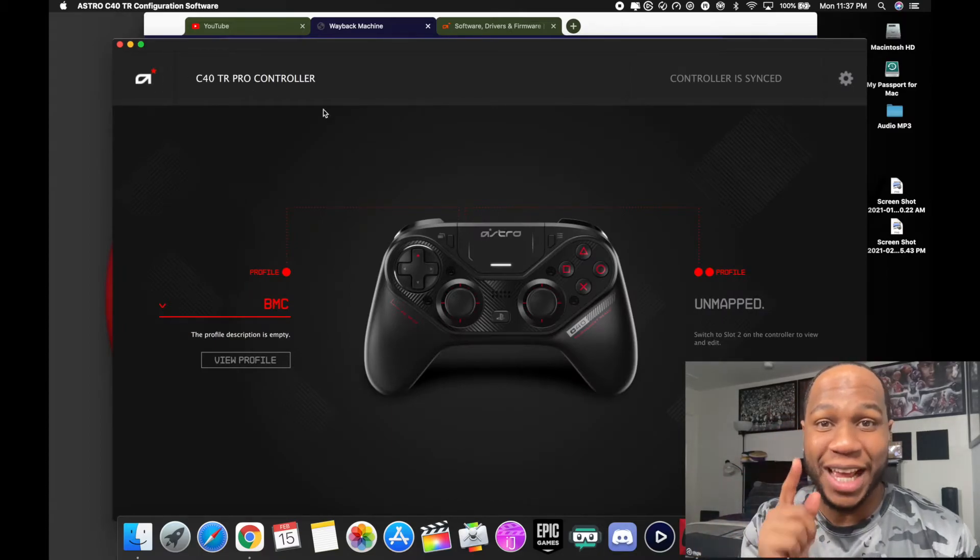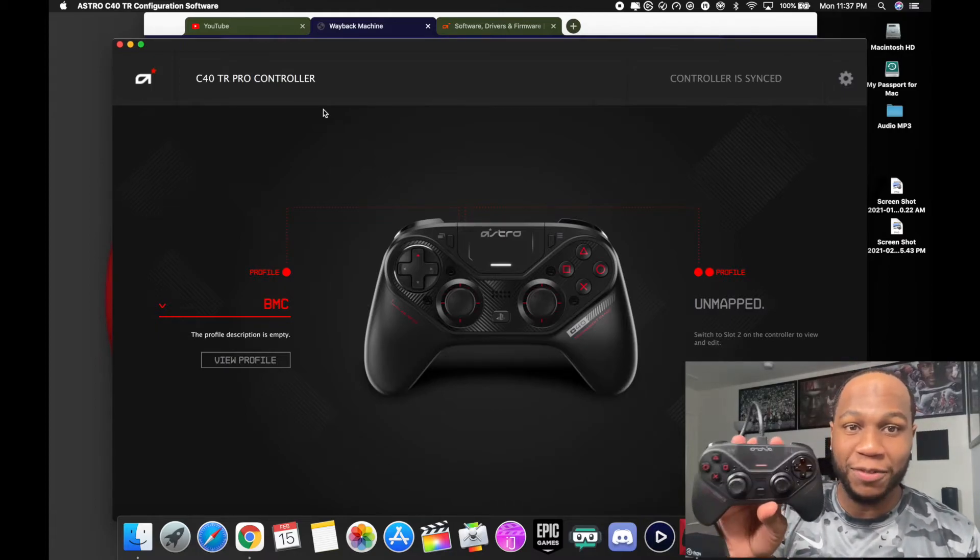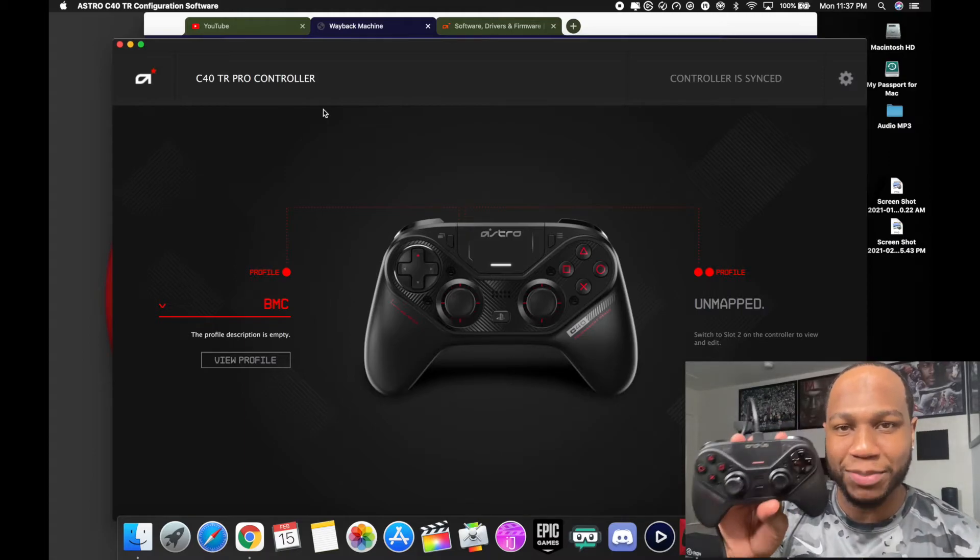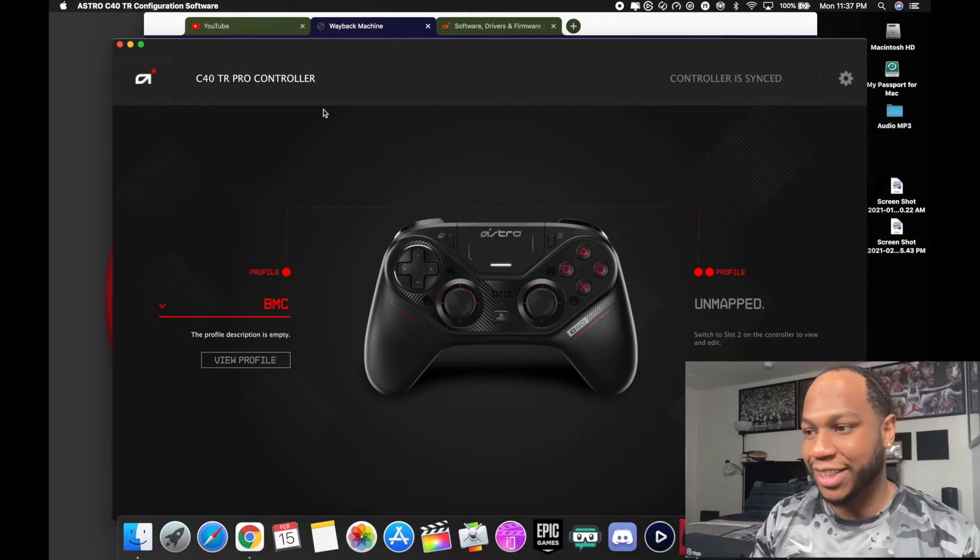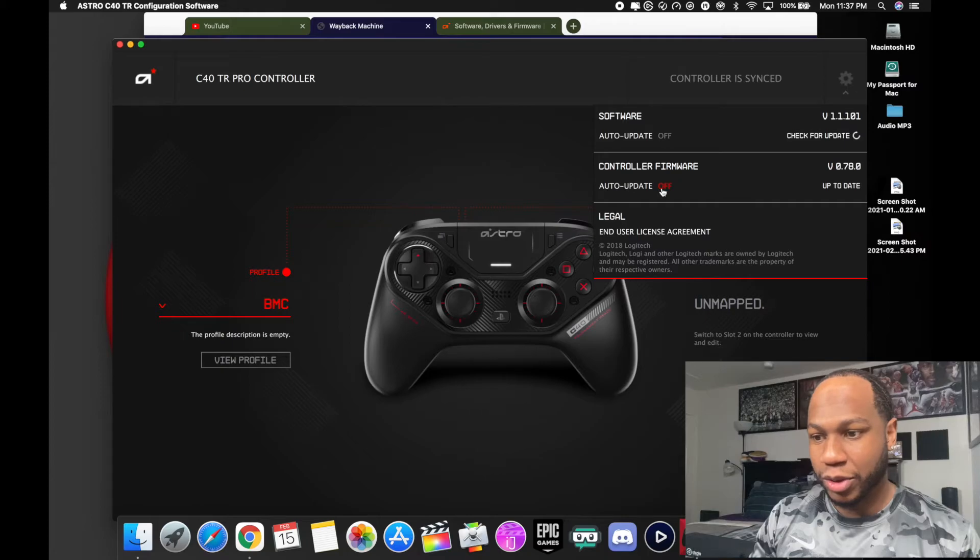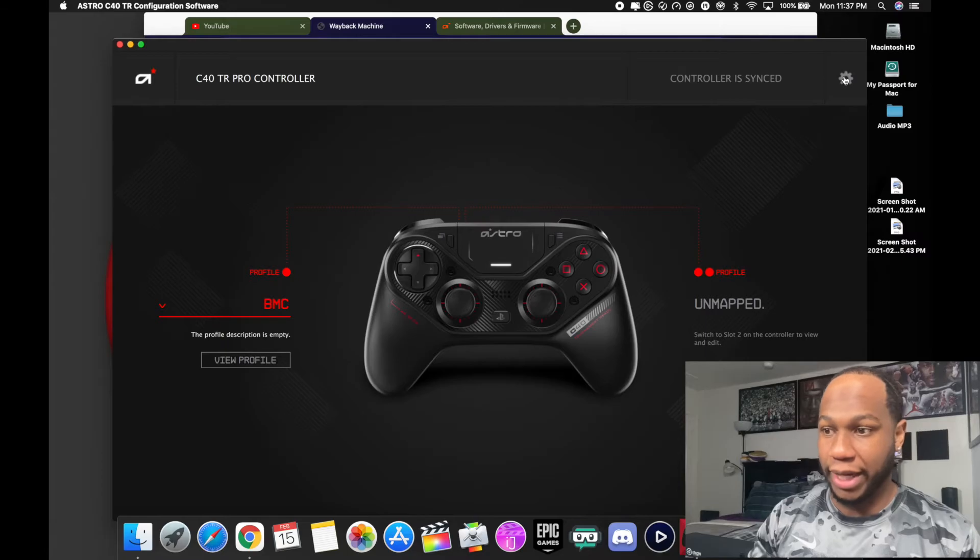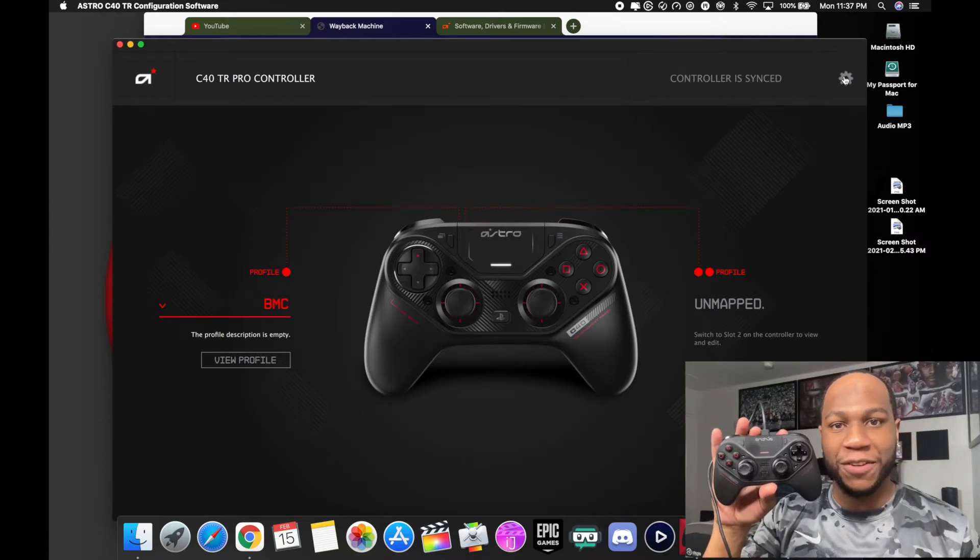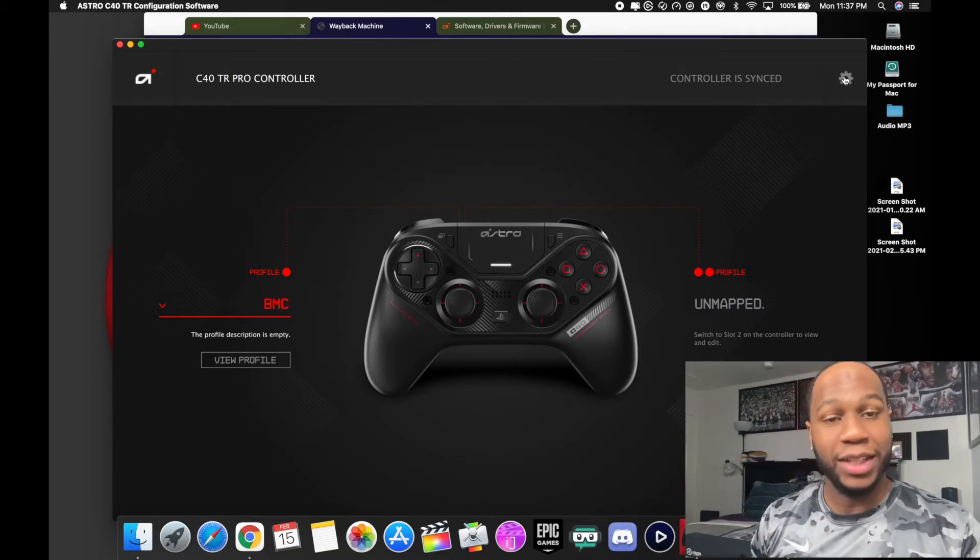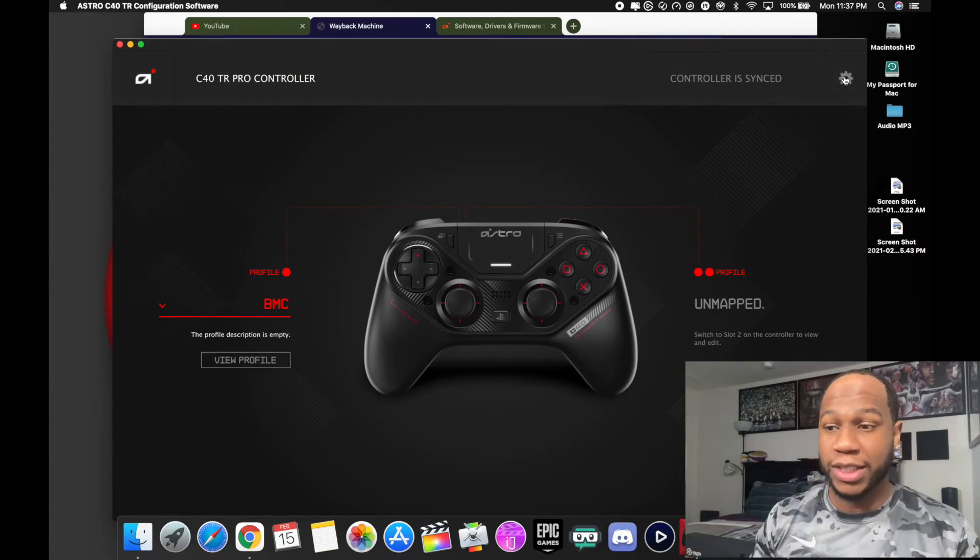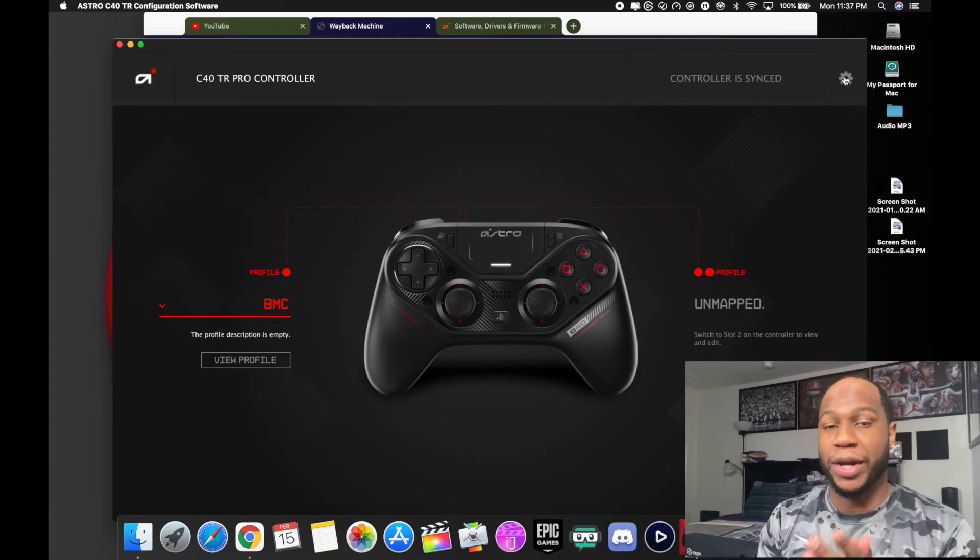There you go. Now you can go back to your old software. I will not update until Astro hits me back up and tells me they fixed the new software to get this controller working again, because it's been too long and I couldn't go back to my old software to change profiles, do what I need to do. It says the controller is up to date. I'm gonna turn off auto update on the controller too, so make sure you turn that off because it might update next time. But there you go, that's how you get your Astro C40 tournament ready controller working back on the Mac.